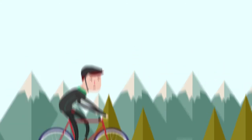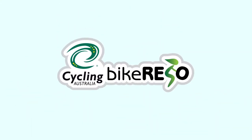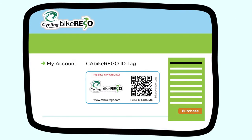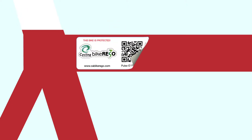Introducing Cycling Australia Bike Rego. John simply visits the website, registers his details and purchases an ingenious ID tag which he then affixes to his bike.